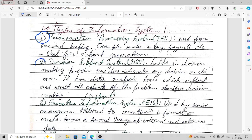The second type is the Decision Support System. This is also a kind of information system. The Decision Support System helps in the decision-making process but does not make any decision on its own — it only helps. It has data analysis tools which support and assist all aspects of problem-specific decision making. There are many different kinds of data analysis tools in a Decision Support System which you can use to make better decisions. We will discuss all these types in detail in the successive units.